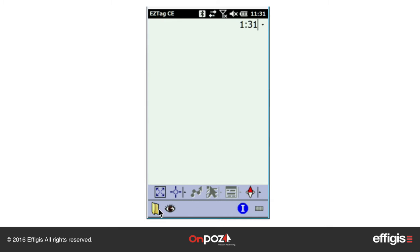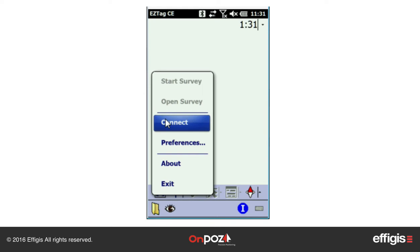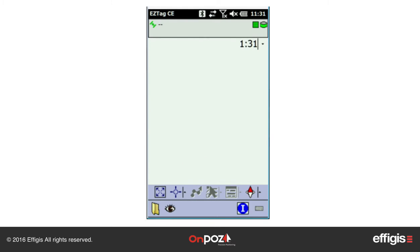The following needs to be performed outside so the GNSS receiver can track satellites. From the File menu, click on Connect. Once connected, the status bar will be displayed.